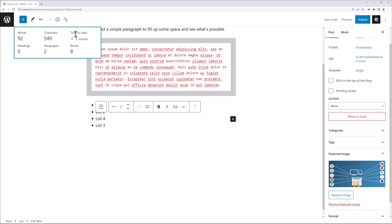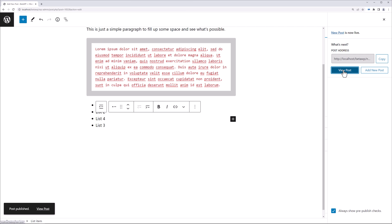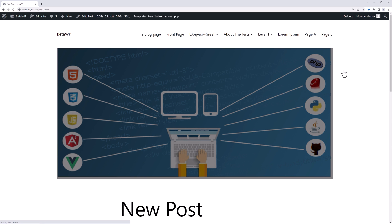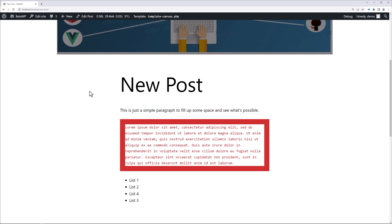And then we also, if we go over here to the details, we can see that based on what we've already put in here, it'll take less than a minute to read. We have 92 words, 549 characters, two paragraphs, and eight blocks. But the time to read is a new feature to the latest version of WordPress. All right, so now let's publish this. We can view the post and we see it here.